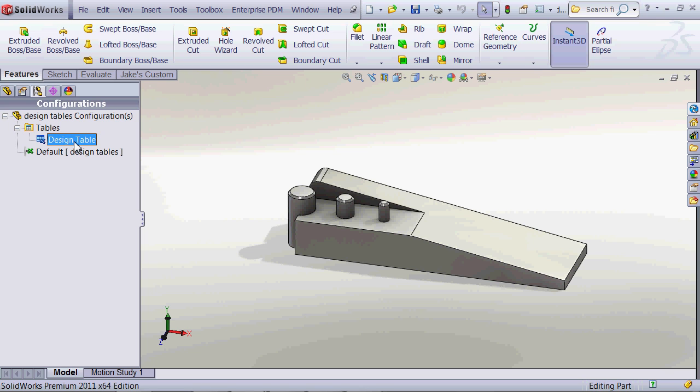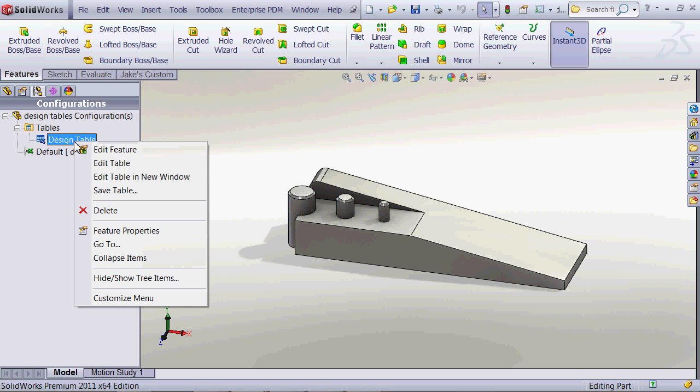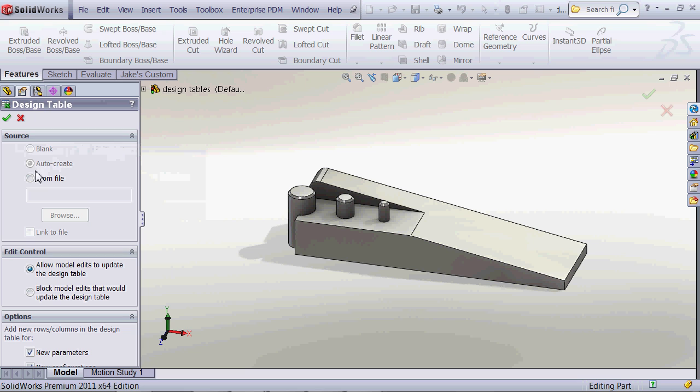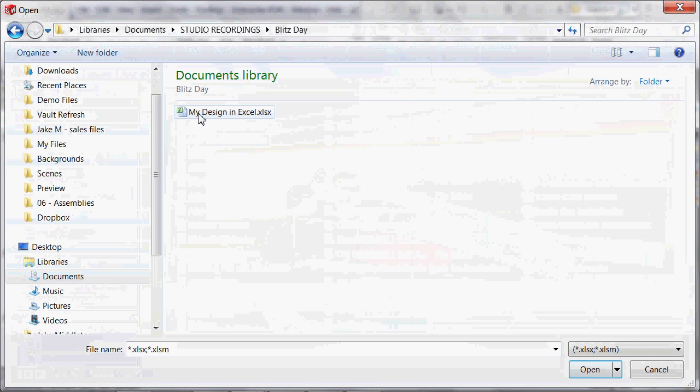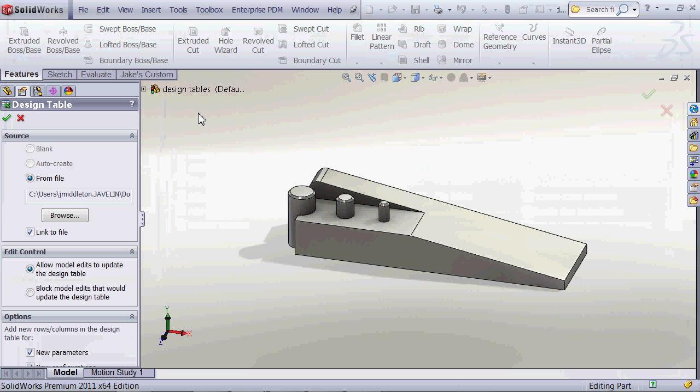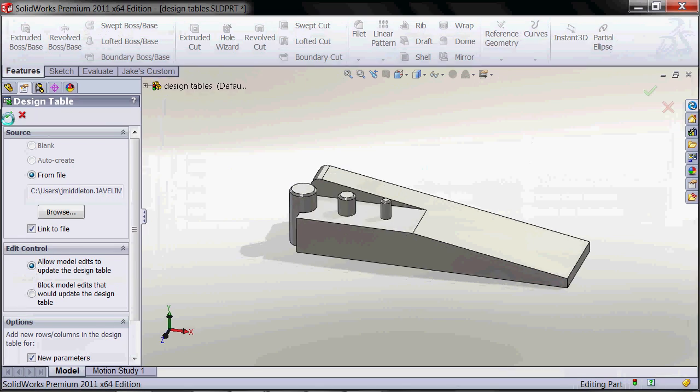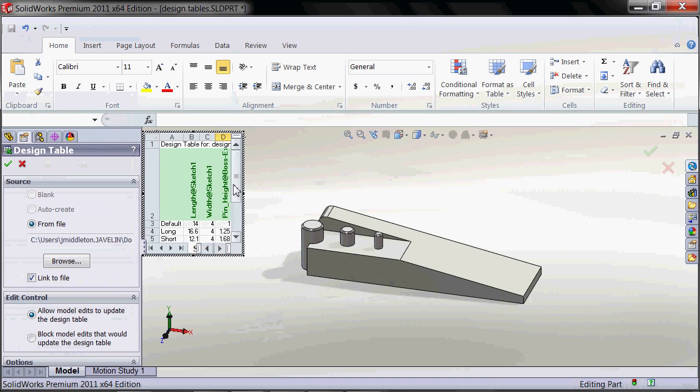Then back in SOLIDWORKS, all we have to do is open up the file that they made. We'll browse to it and it's going to actually open the dimensions and apply those to our model.